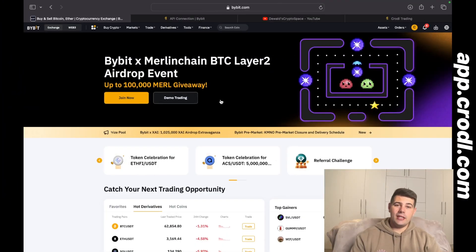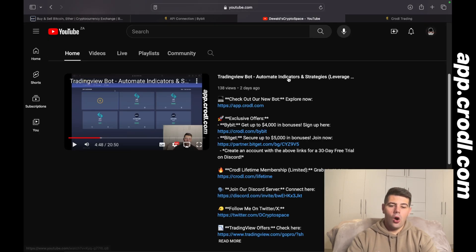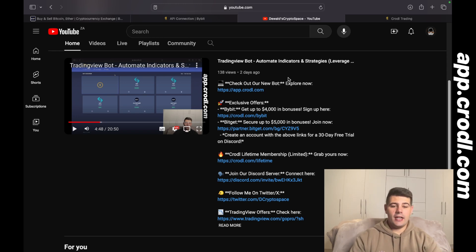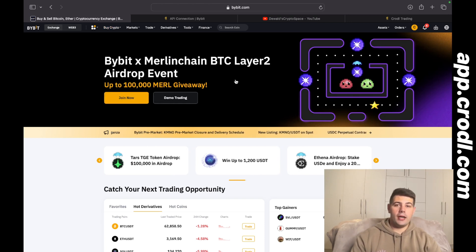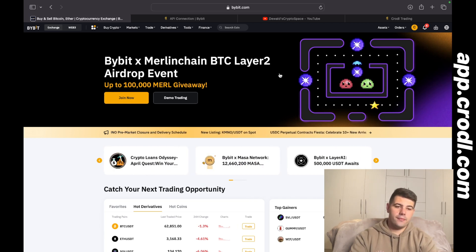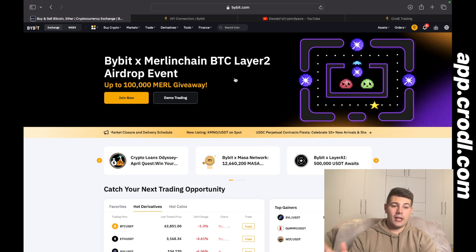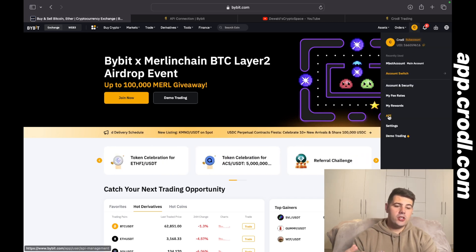The first thing you would need is a Bybit account. To create one you can go to crorl.com/bybit, or you can click on that link in the description. It will take you to the Bybit page where you can create your account. Using that link also helps support the channel, and depending on your deposit size you will also get a deposit bonus.